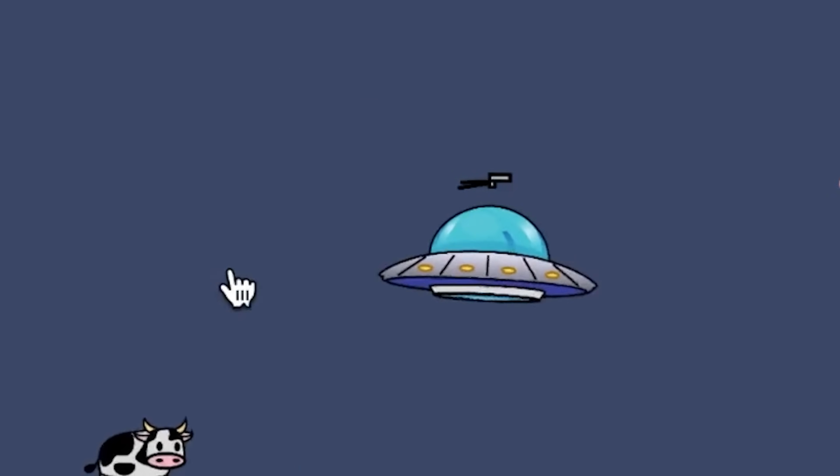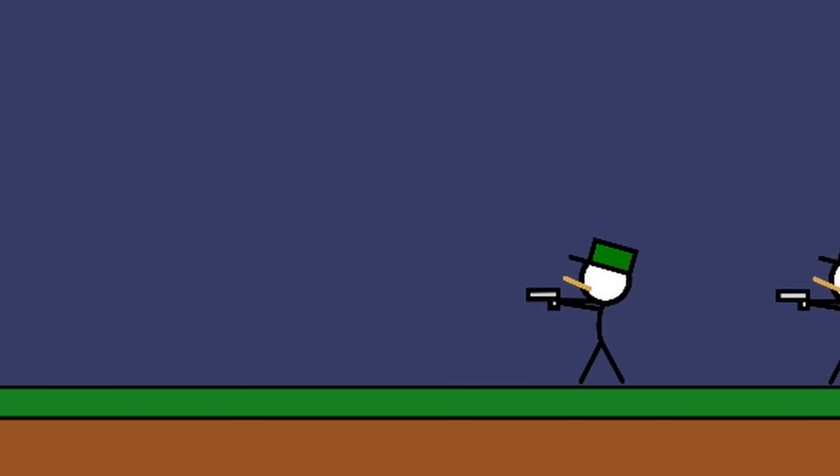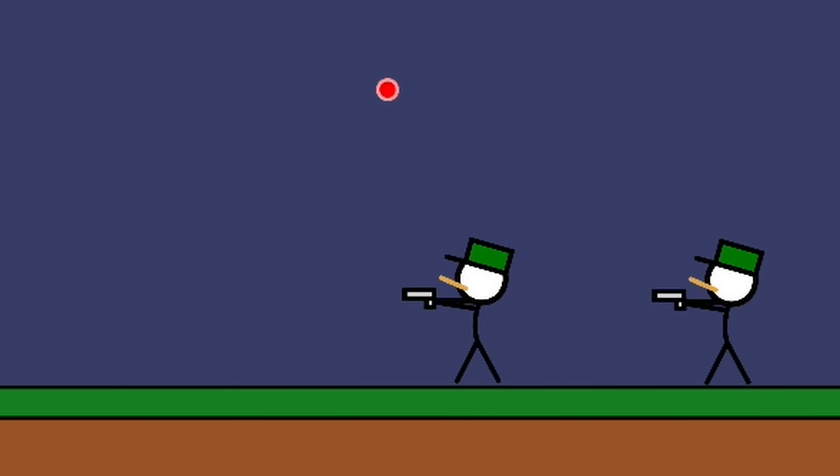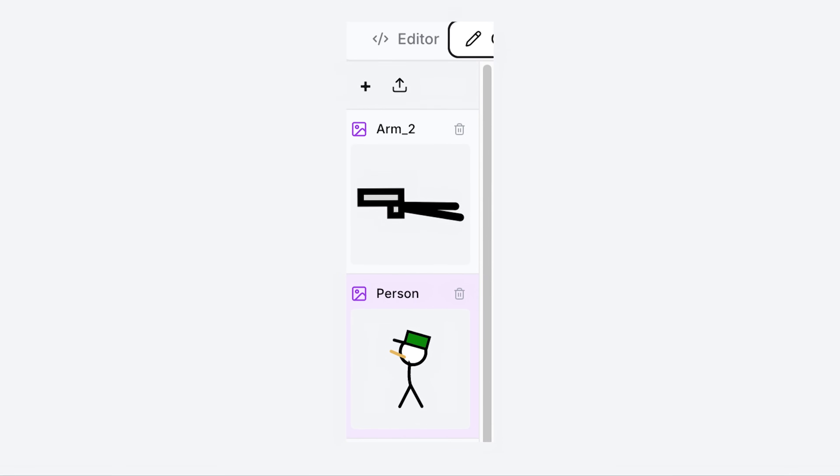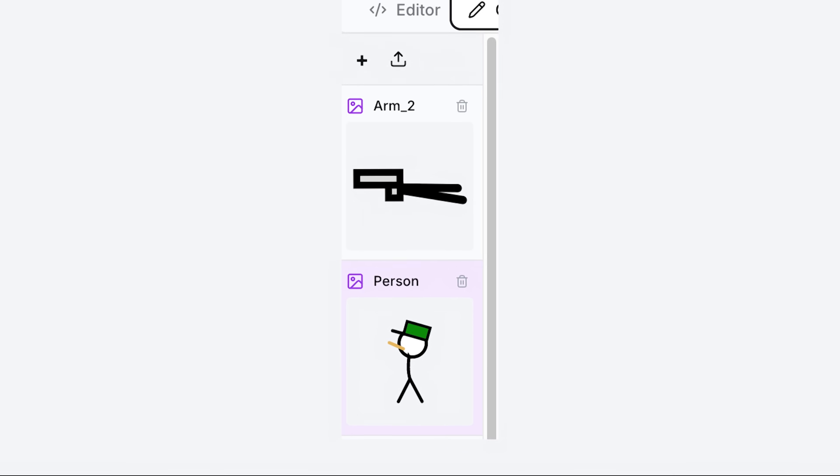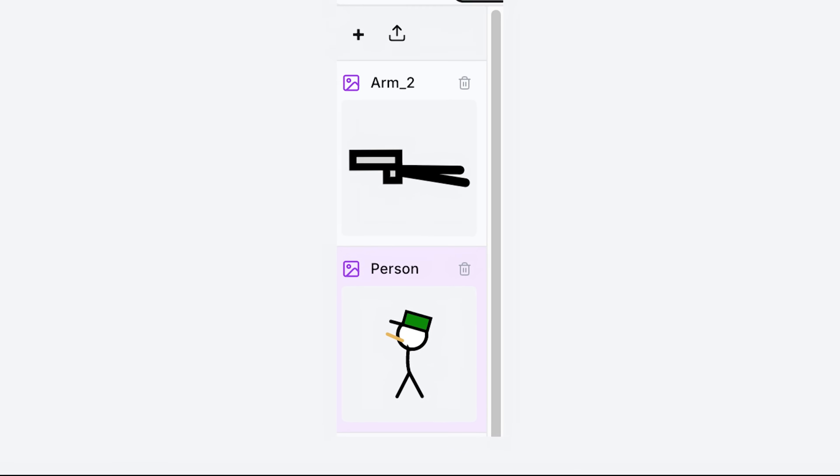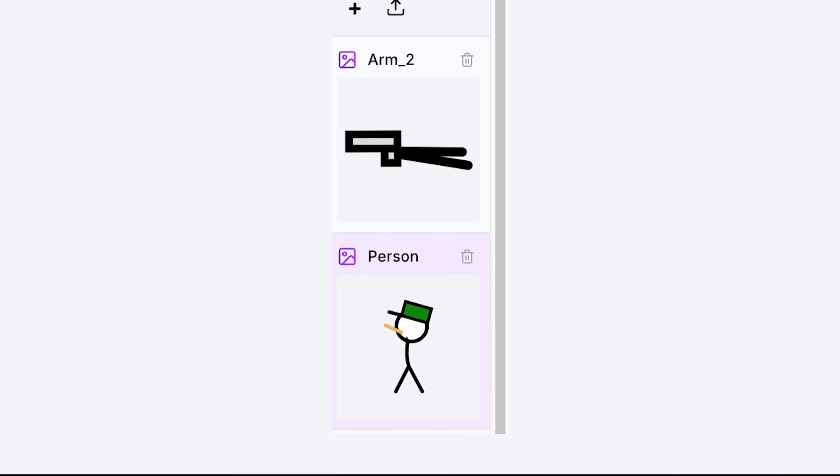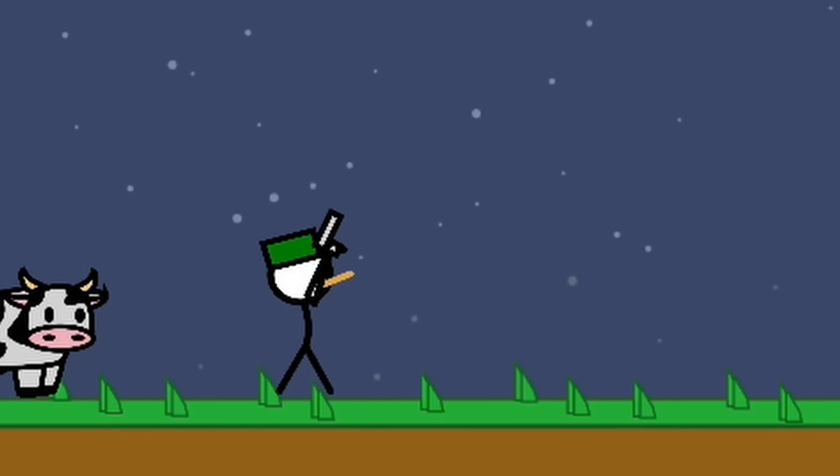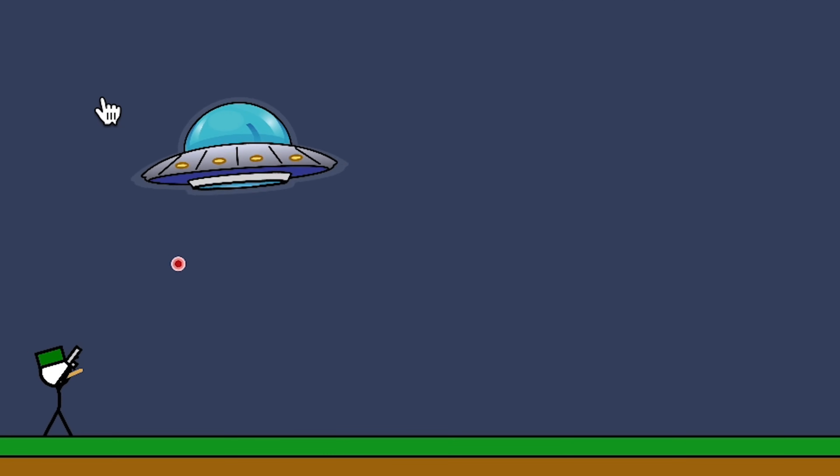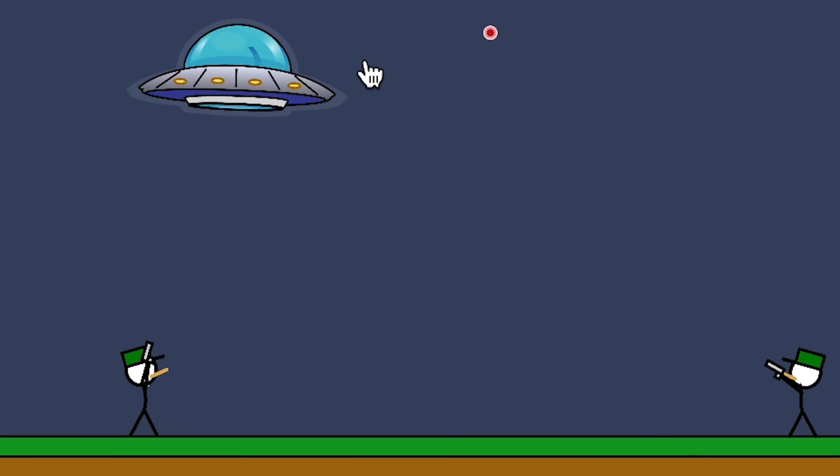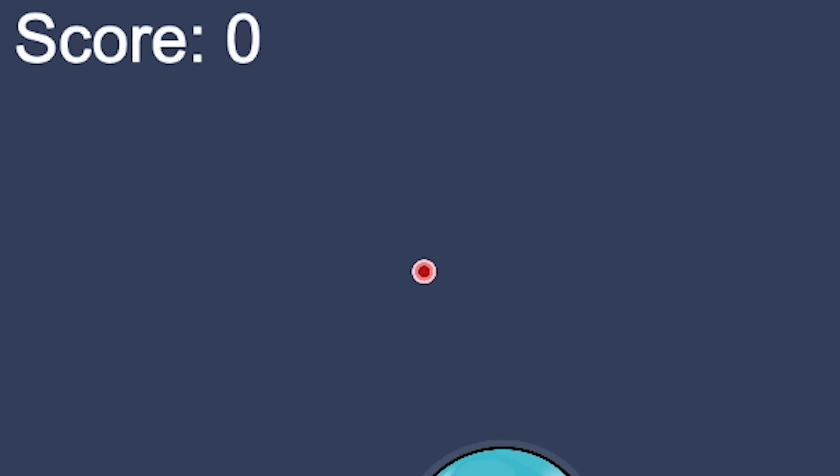Because right now the bullets are straight up spawning from the farmers' bodies. To make it look better, I had to separate the farmers' arms from the body and make it so the arms would always point towards the UFO. And now it looks like the farmers were actually shooting.